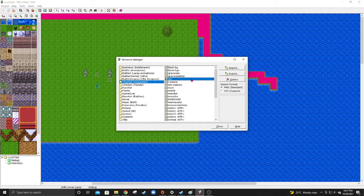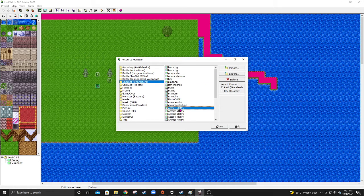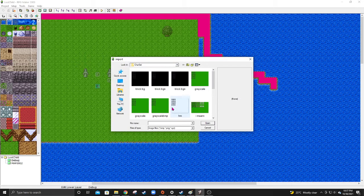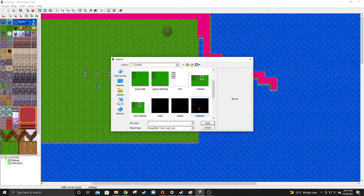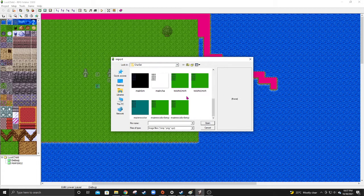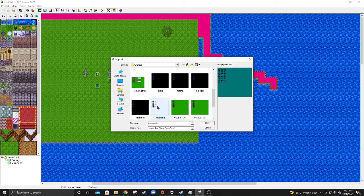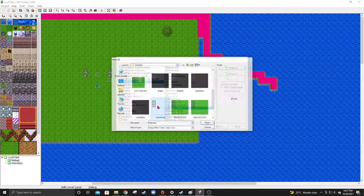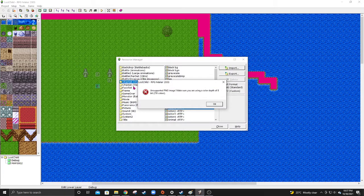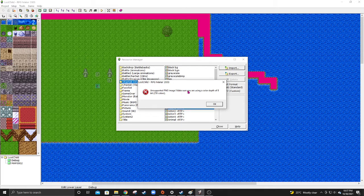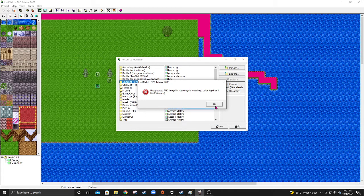Now, if we're going to, for example, put in a character sprite which is not compatible, like, I don't know, let's just say this one? Yes, it's going to say unsupported image, make sure you're using the color depth of 8 bit colors.